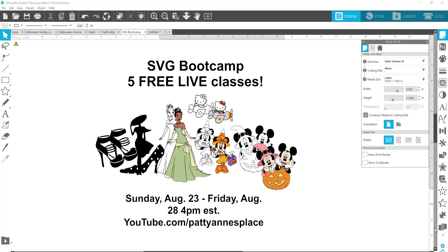Hey everybody, Patti Ann here. I cannot wait to see what kind of SVGs you guys are able to make once I teach you how easy it is. You will be using Silhouette Studio for this.